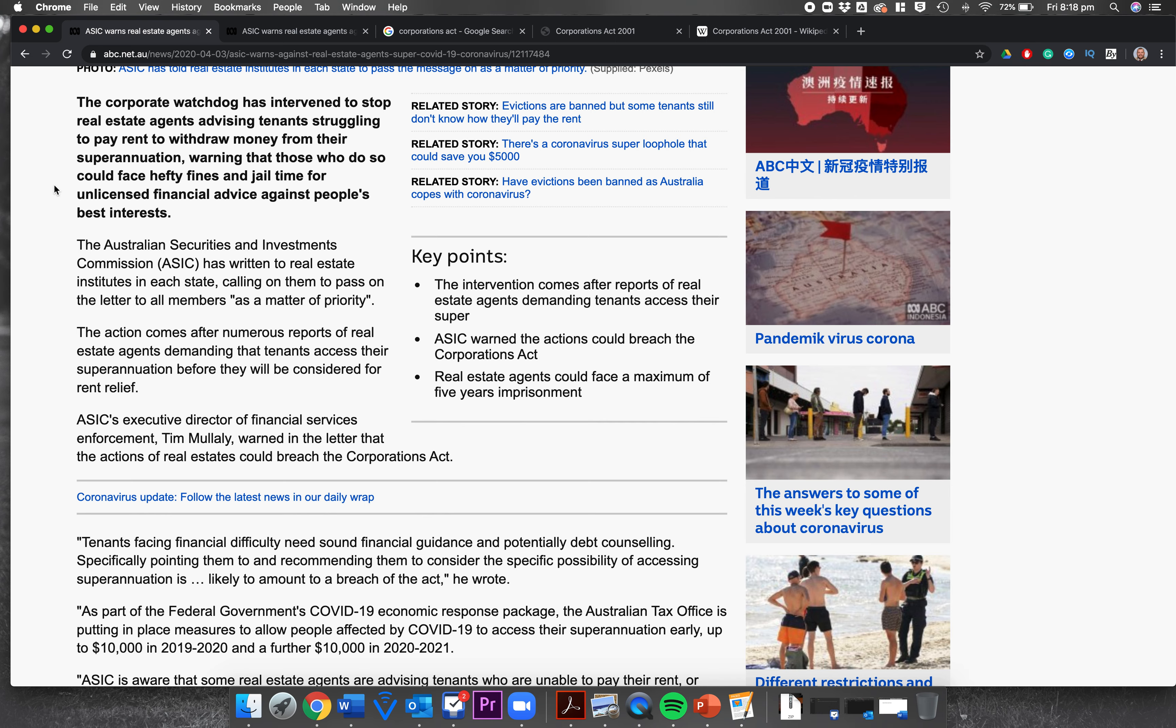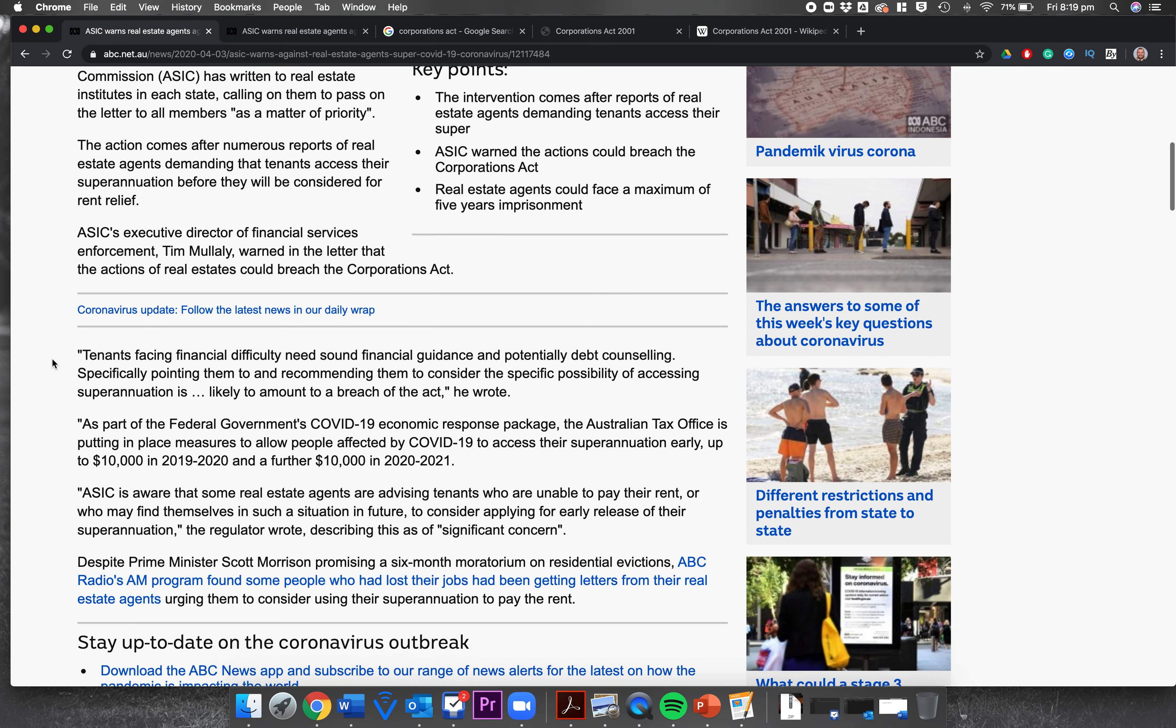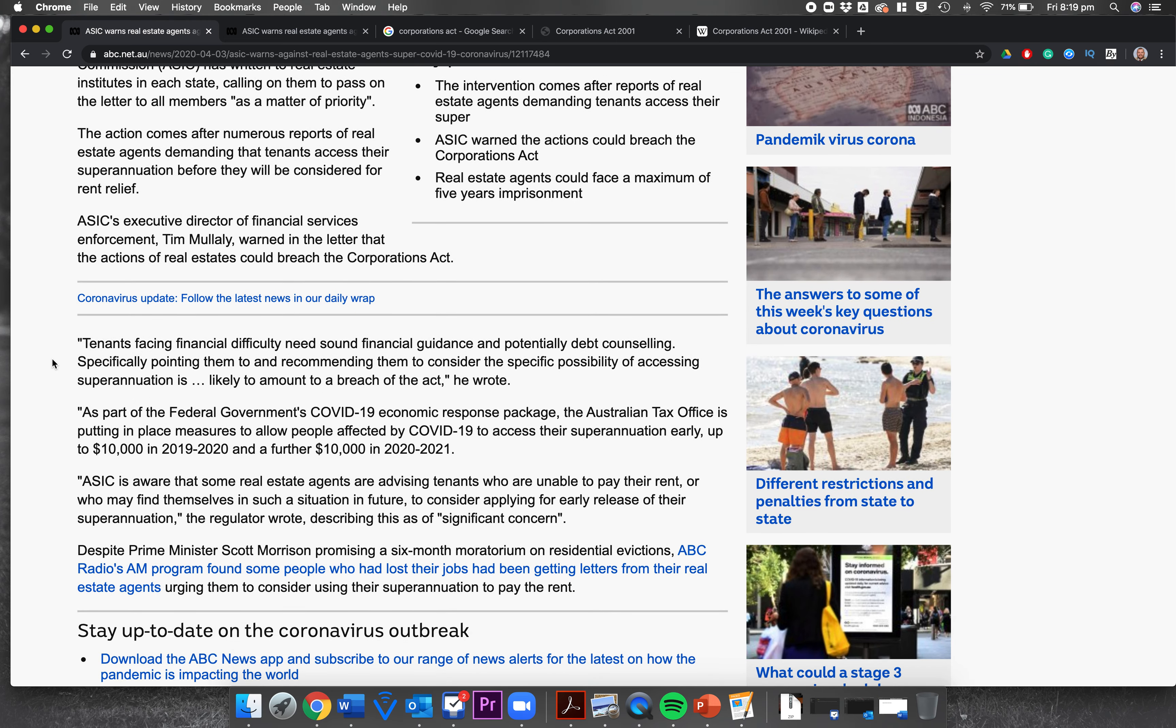So the Australian Securities and Investments Commission is basically a watchdog that looks at companies and ensures they're doing what they're supposed to do. It's an independent watchdog that gives advice, warns, and tells the government to take companies to court if they're doing the wrong thing. It has written to real estate agents in each state calling on them to pass on the letter to all members as a matter of priority. The action comes after numerous reports of real estate agents demanding that tenants access their superannuation before they'll be considered for rent relief.